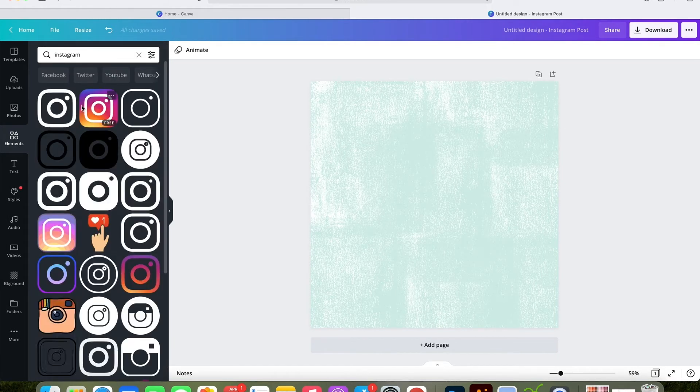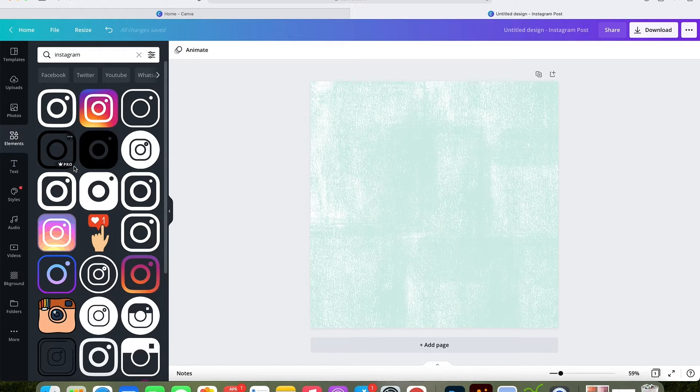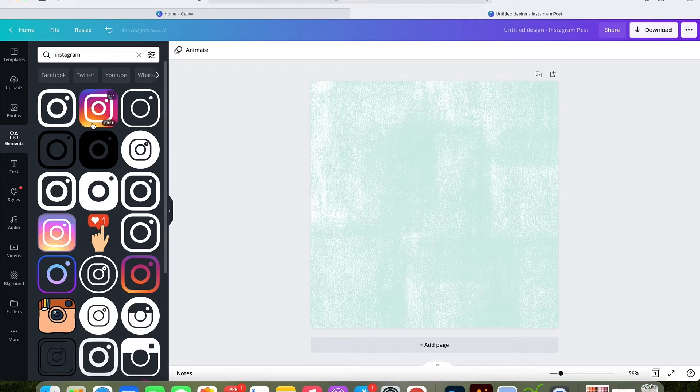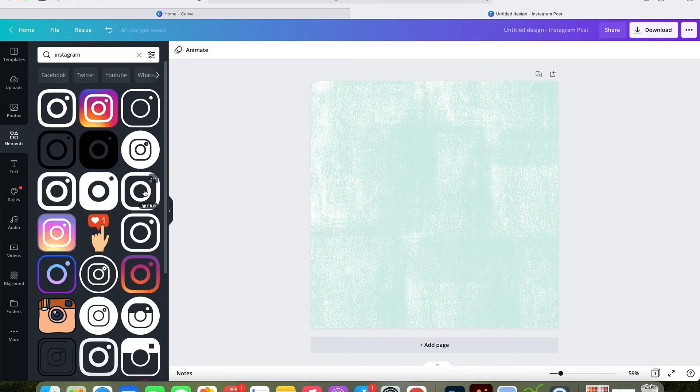An Instagram search brings up all of these different app logos that you can use. Some of them come with Canva Pro, but if you look in the bottom right corner, some of them are free. You won't get as big of a selection in regular Canva, so again upgrading to Canva Pro is a great option, but still you will get a couple of choices.